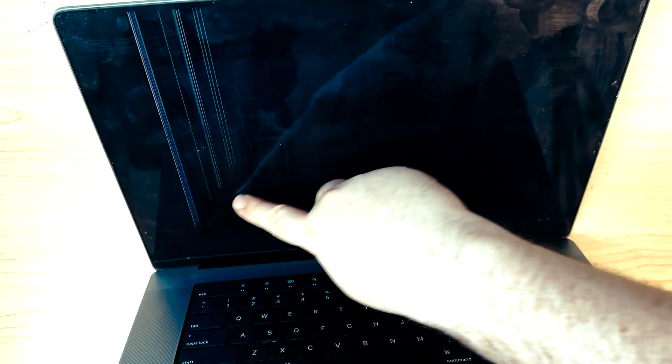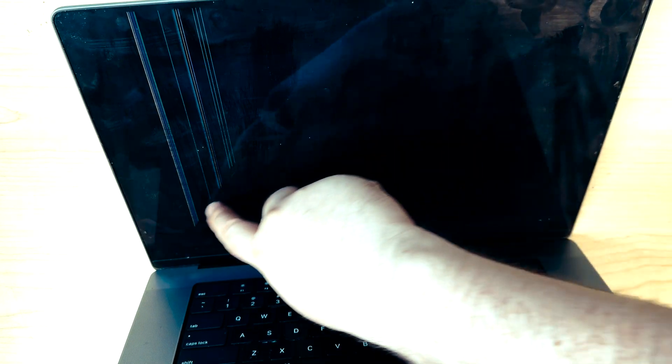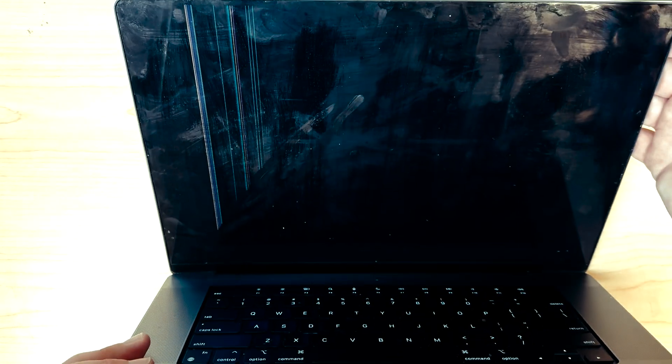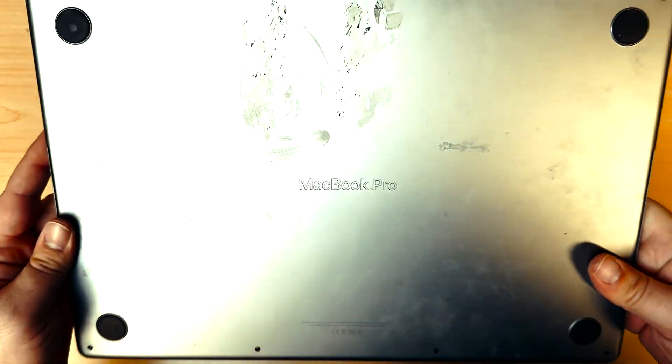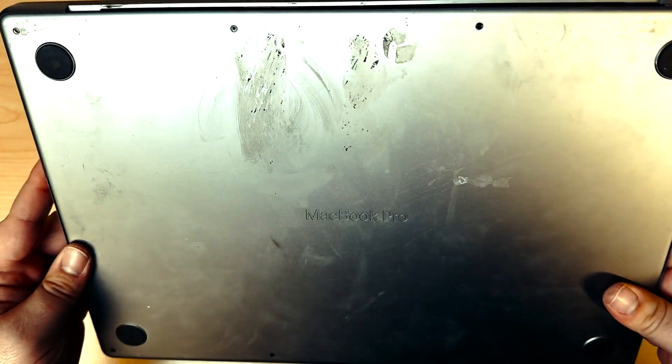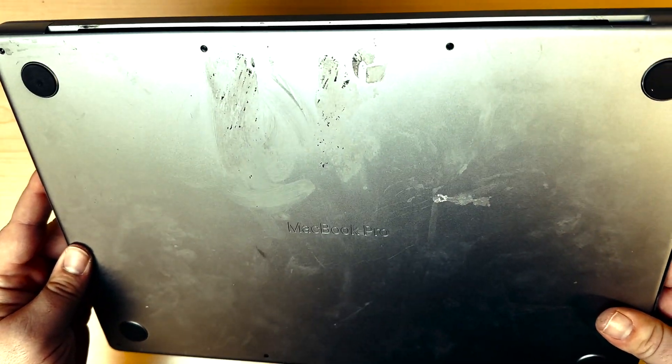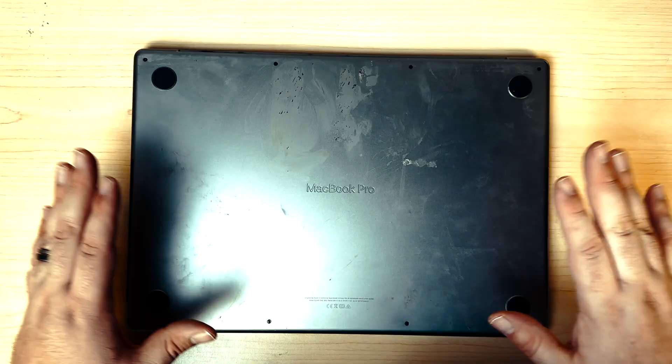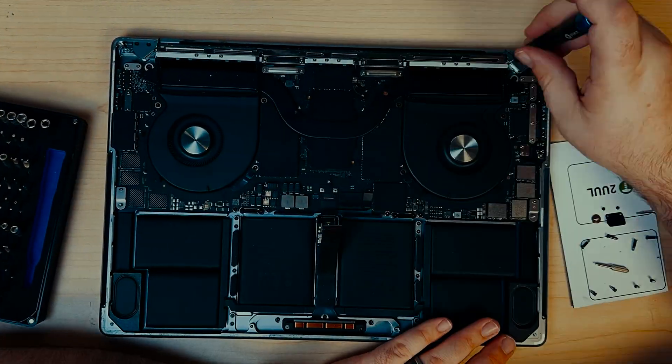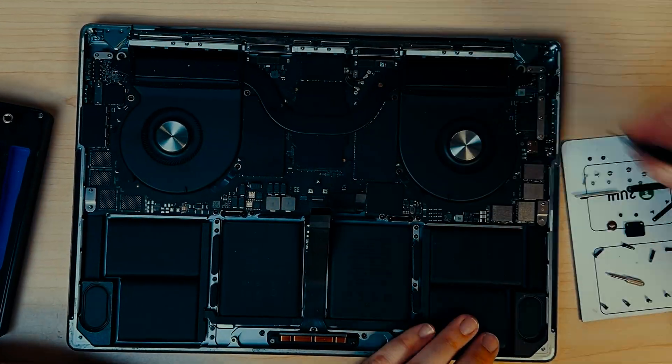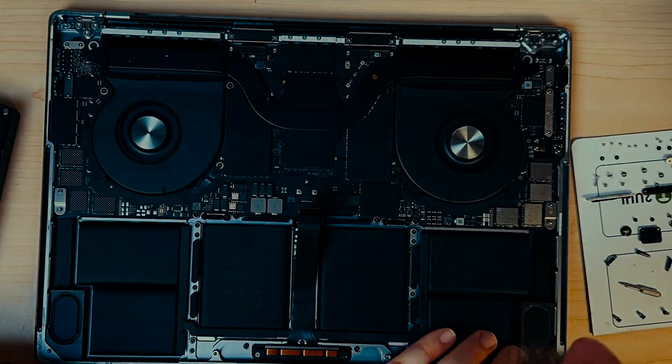As you can see a nice crack here with lines, definitely needs a new panel. A bit dirty. I'll give that a cleaning but let's speed through this teardown because that's not what we're here for.